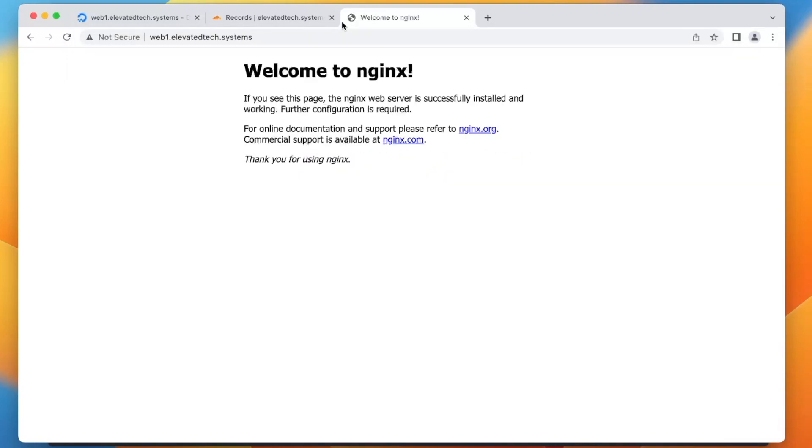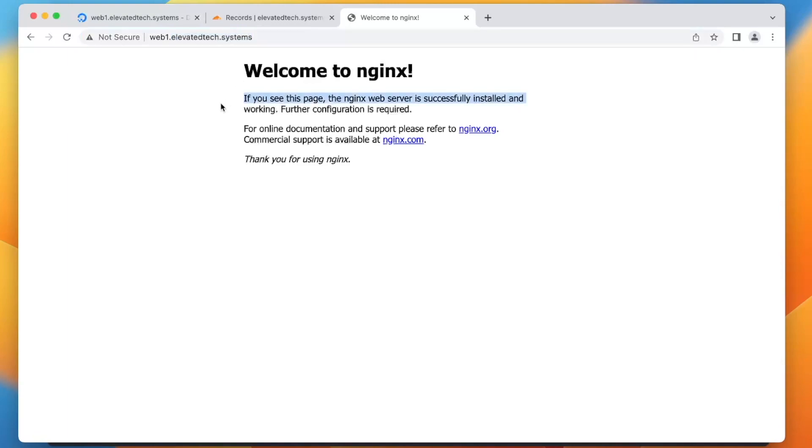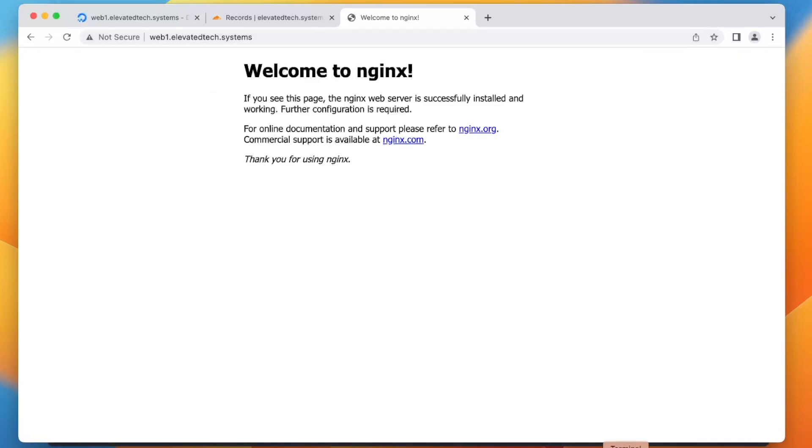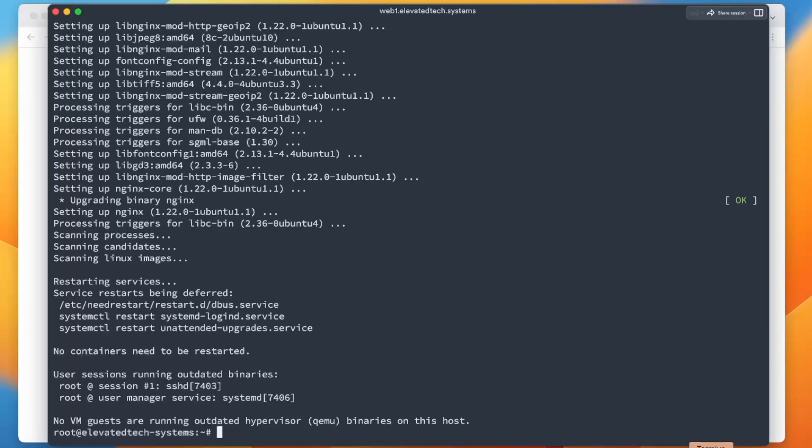So there we go. I just navigated to web1.elevatedtech.systems. And as you can see, this is Nginx. And this is the program that we literally just installed. This is running on our virtual machine we created or our droplet in DigitalOcean. So great job if this works for you. We're going to install one more thing in this video. Then we're going to wrap it up for today.